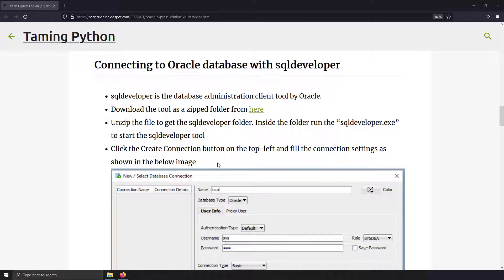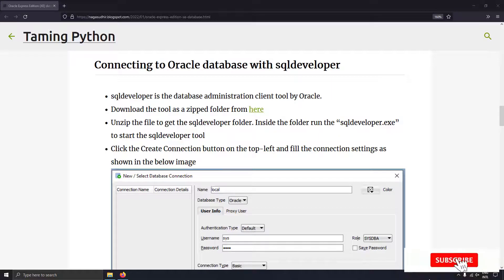Hi friends, welcome to Amy Python series. In this video, we're going to talk about how to connect to an Oracle database using SQL Developer and DBWare. SQL Developer and DBWare are database administration tools which provide a great GUI to connect to the database and control stuff like creating tables, editing rows, inserting rows, and deleting rows.